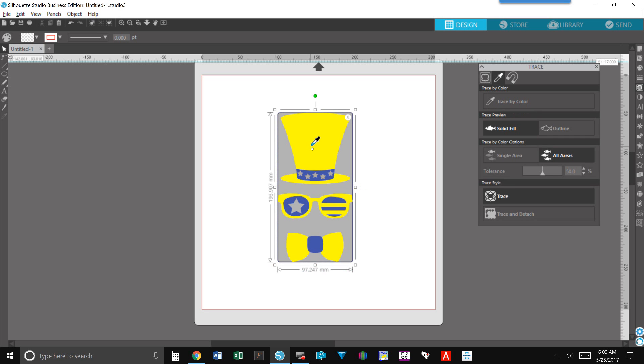So when you click on it you can see that it automatically places the box around your design and highlights the color that you selected in yellow.